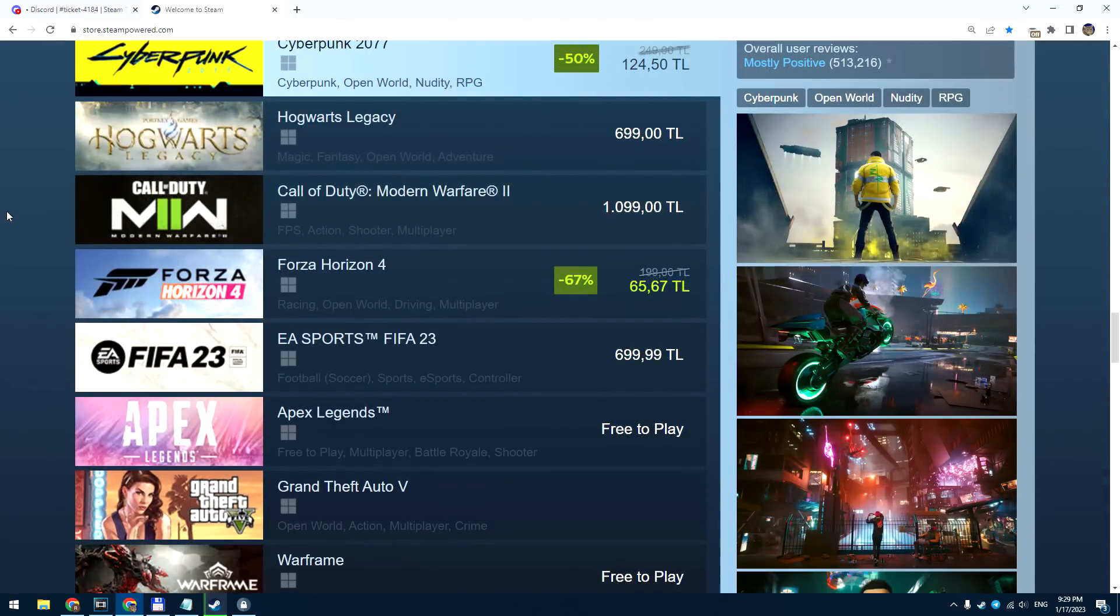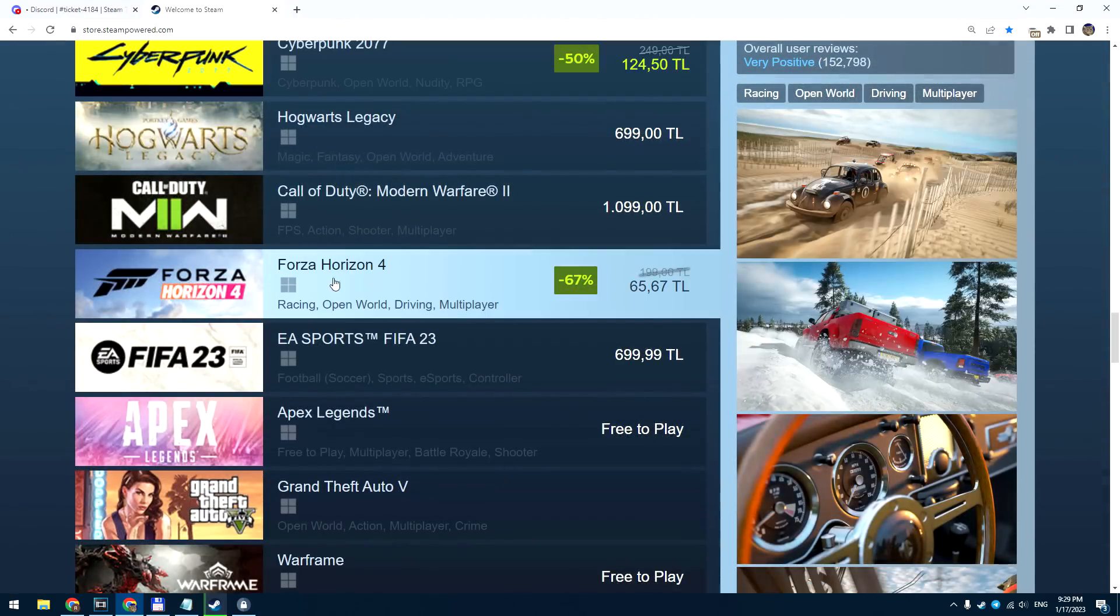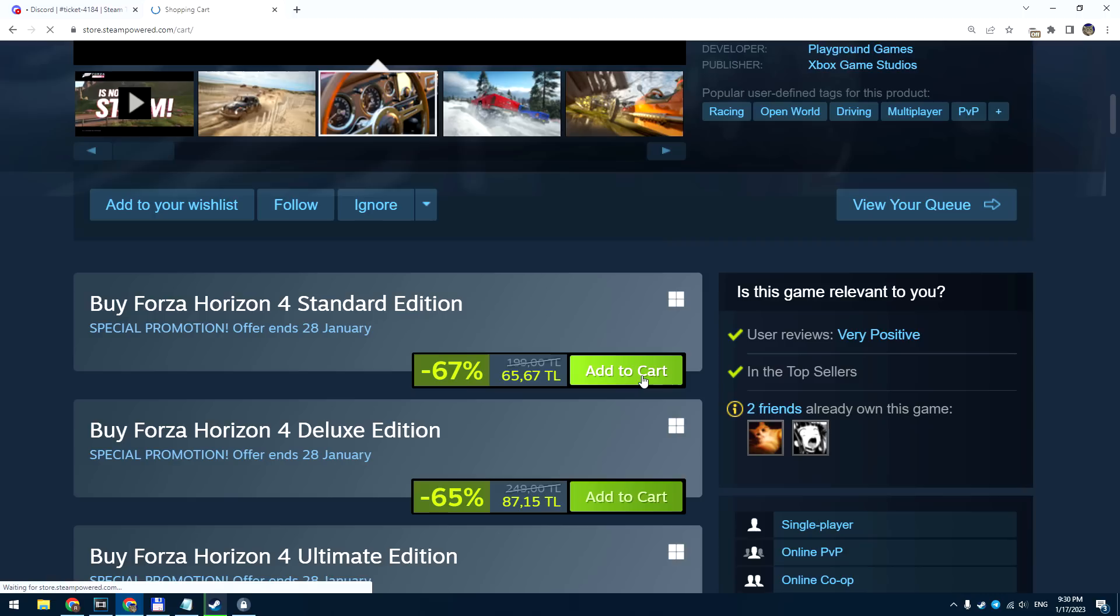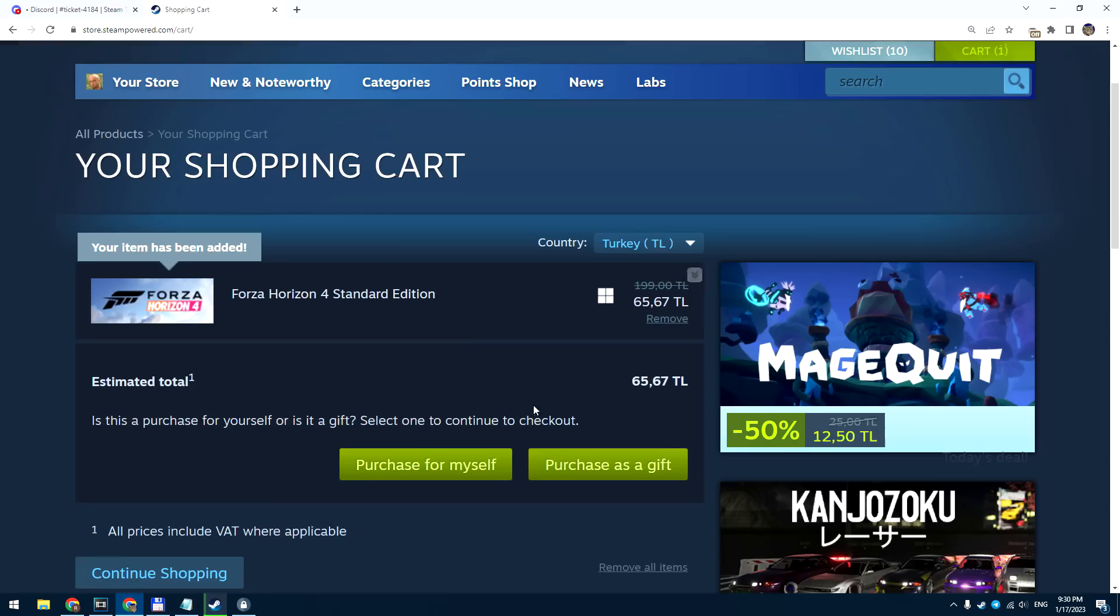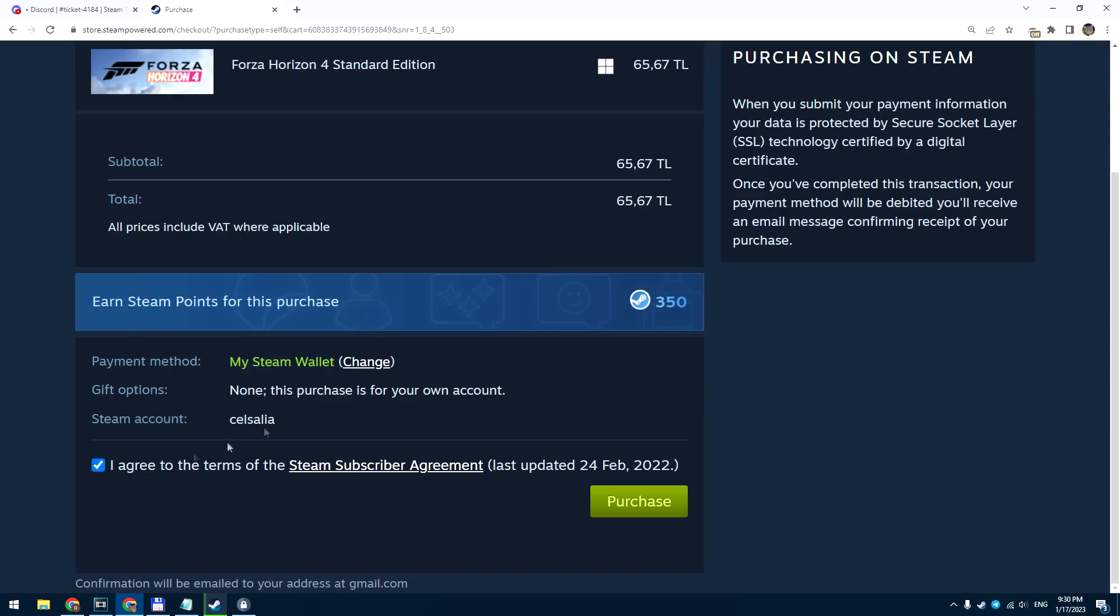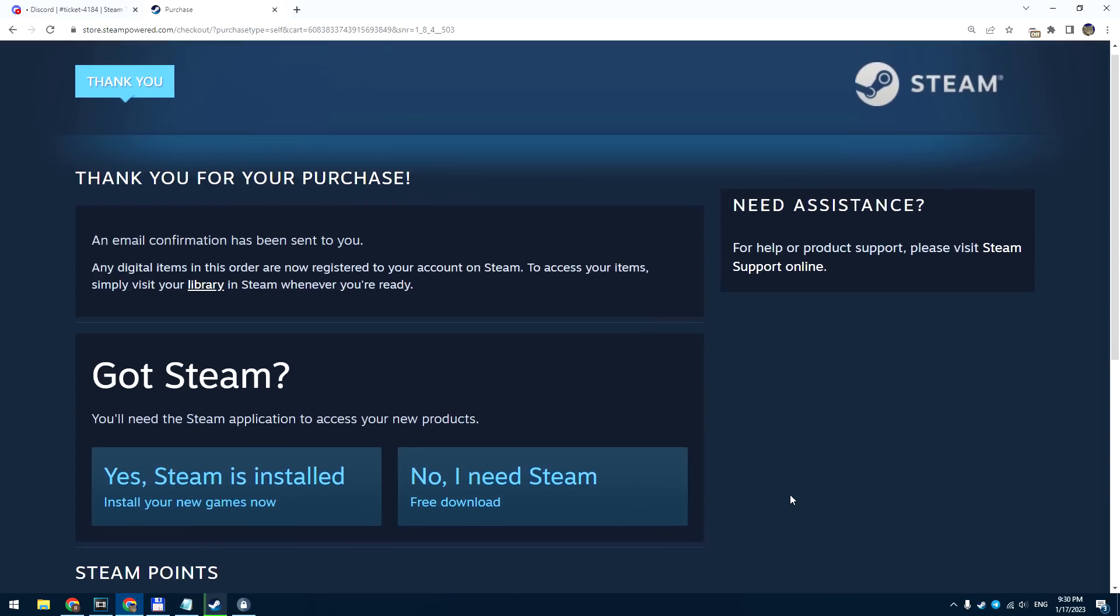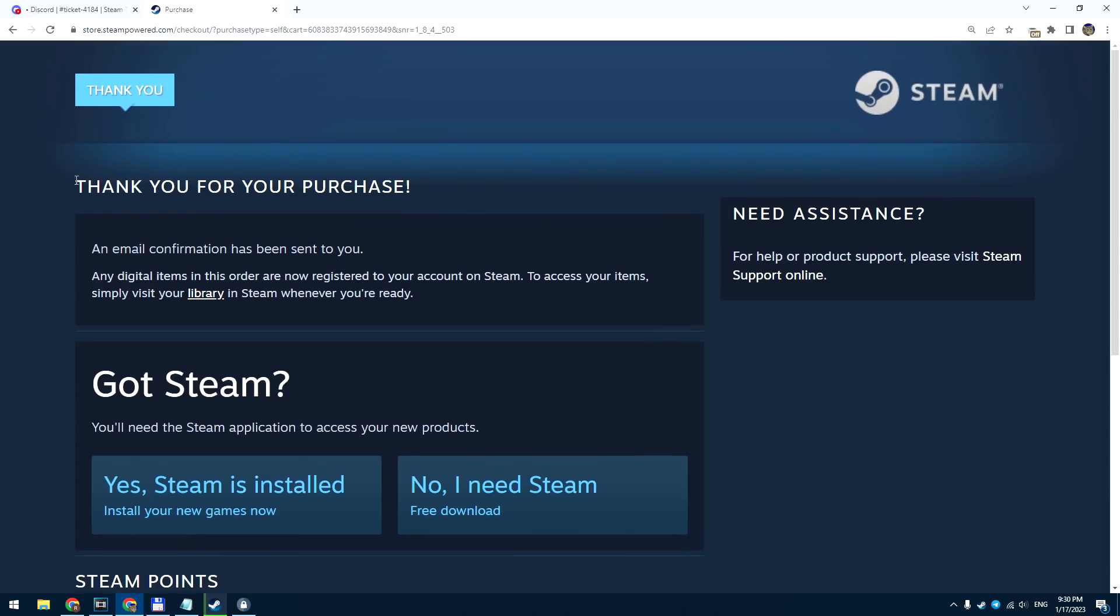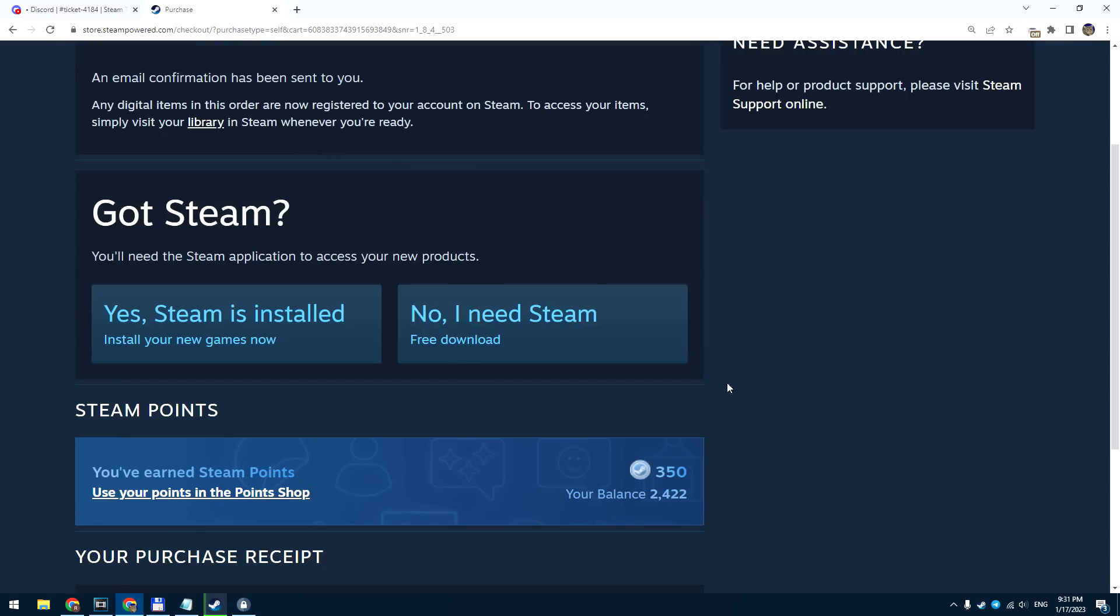I'll buy Forza Horizon to see how it works. Now it costs only 65 Liras, that's $3.50. So I successfully bought this game with my Steam wallet. And I don't need to enable any VPN, I can play this game as usual.